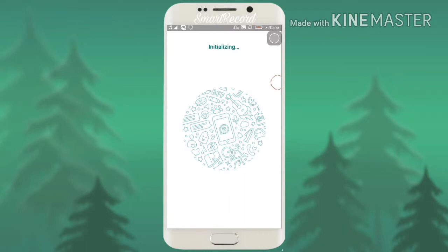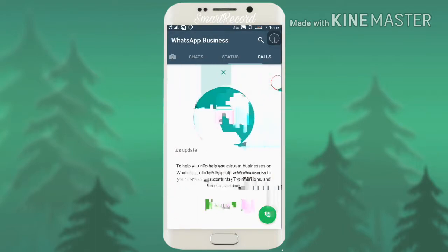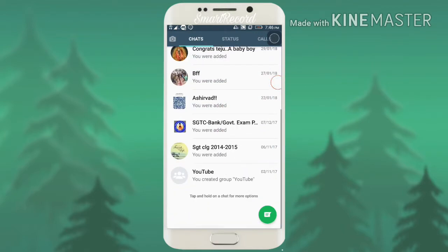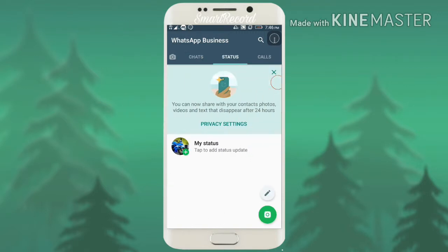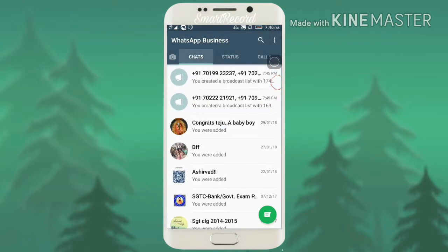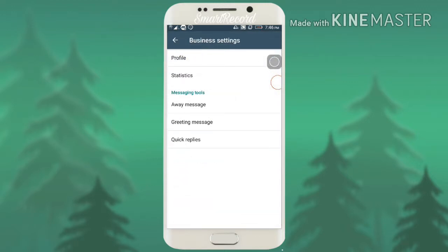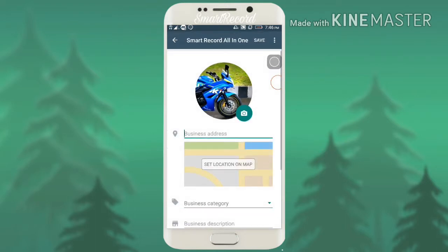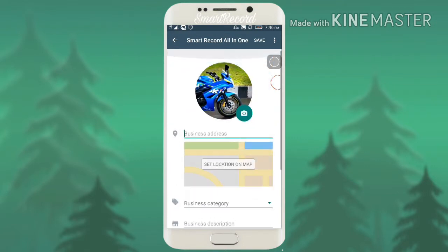It is similar to WhatsApp — there is nothing much different. But in this we can set our location, like our home location, etc. You can see here — I got all my contacts and all my groups for this number. Normally you can see everything: chats, status, and calls. There are special options like chart settings where you can see a separate business setting. You can set your business address, what is your category, write a description, set your timings, and add your website.